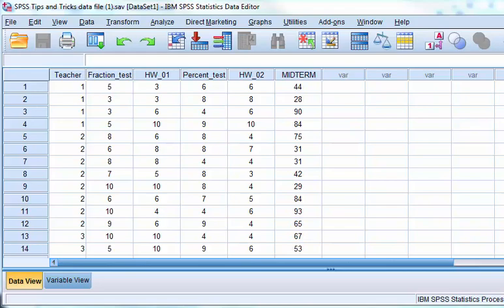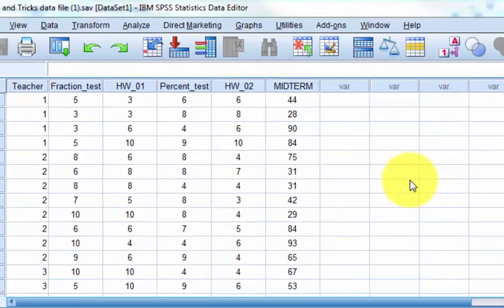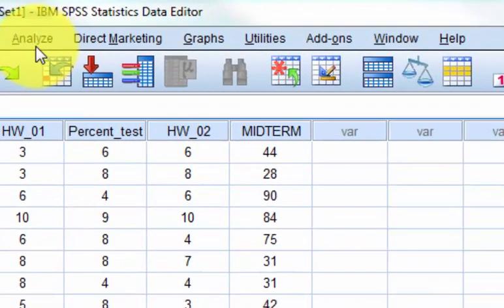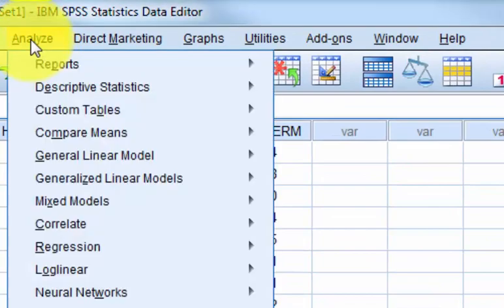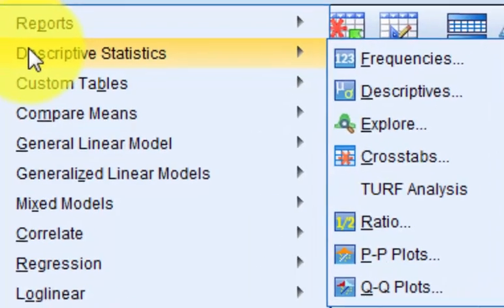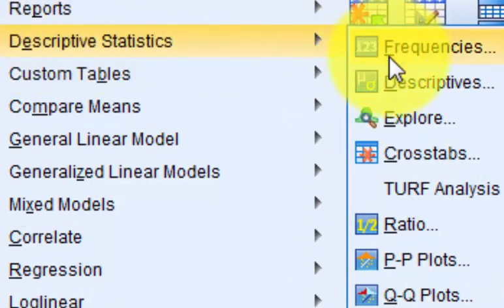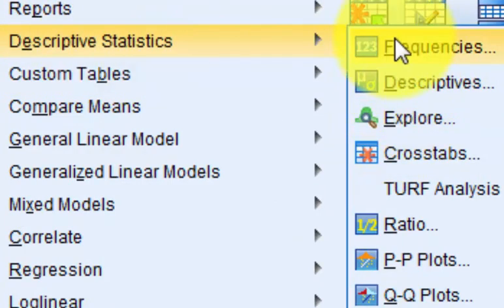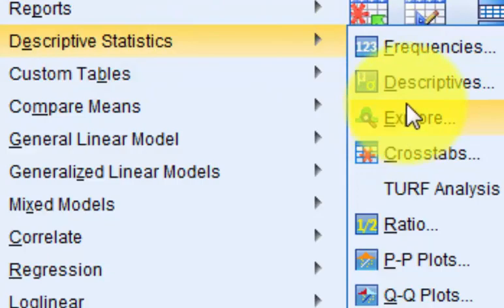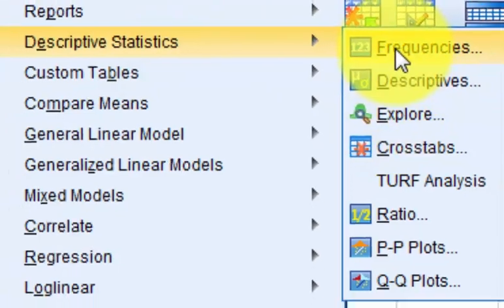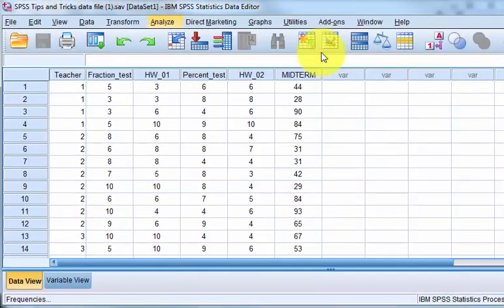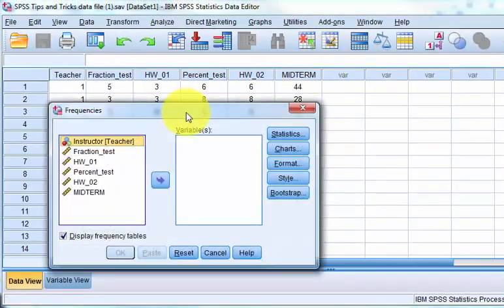But let's do some describing. We're going to go to Analyze, Descriptive Statistics. So the top three, Frequencies, Descriptives, Explore, they're all used to get descriptive statistics. I'm going to do one each real quickly. So let's take Frequencies.